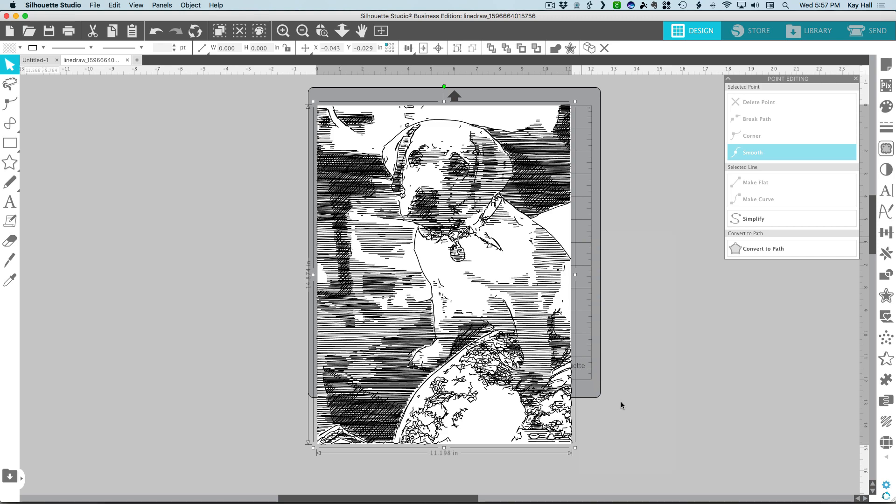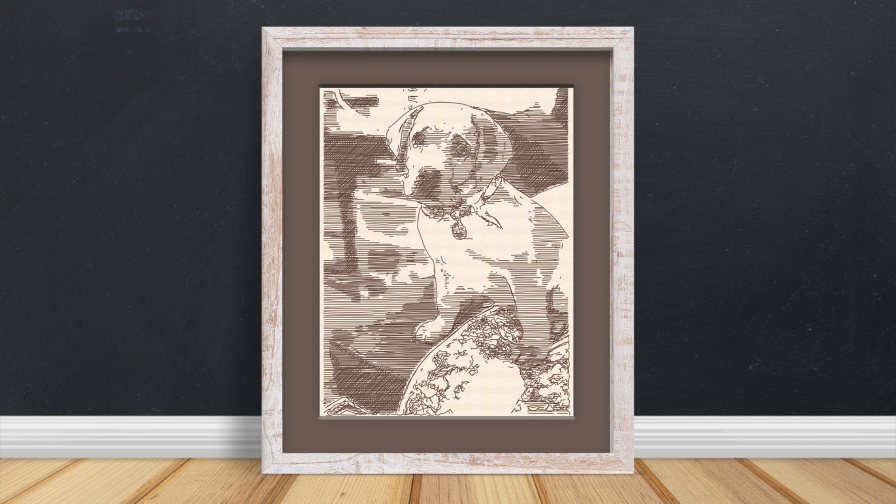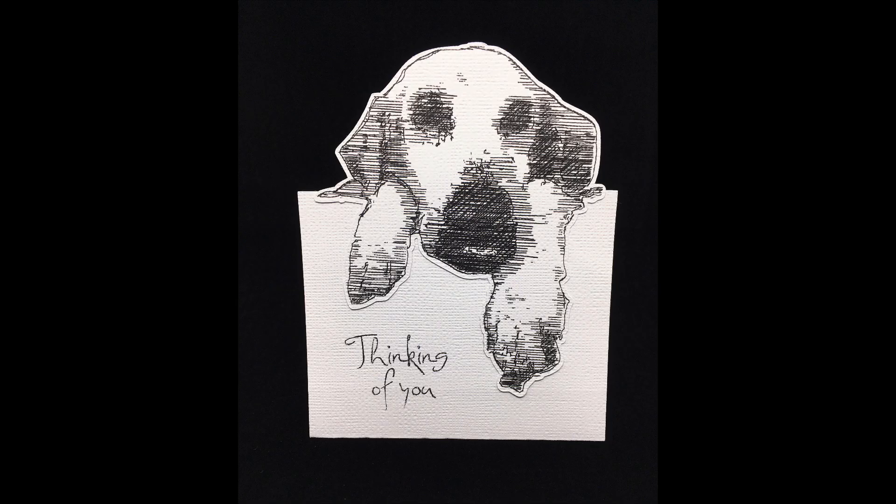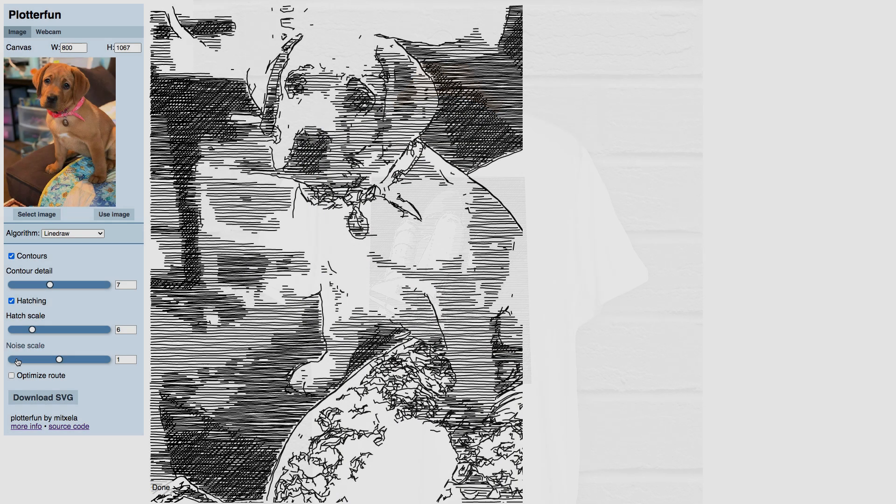With simplification and any other adjustments done, your line draw element is ready to incorporate into your Cricut or Silhouette project, be it a sketch for framing, the front of a greeting card, or a t-shirt using infusible ink or other sublimation markers, to name just a few ideas.